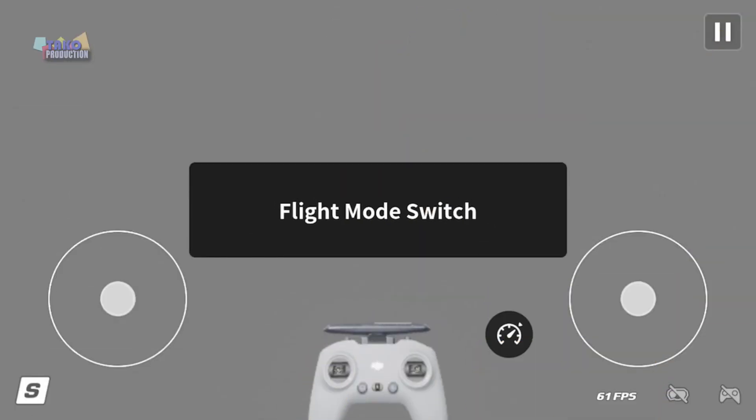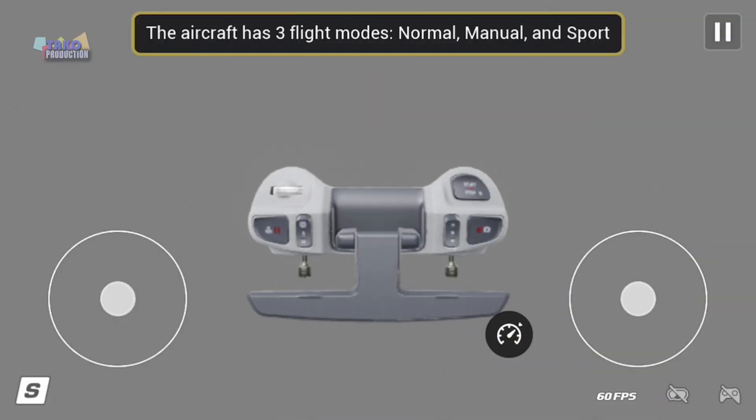Flight mode switch. The aircraft has three flight modes: Normal, Manual, and Sport.